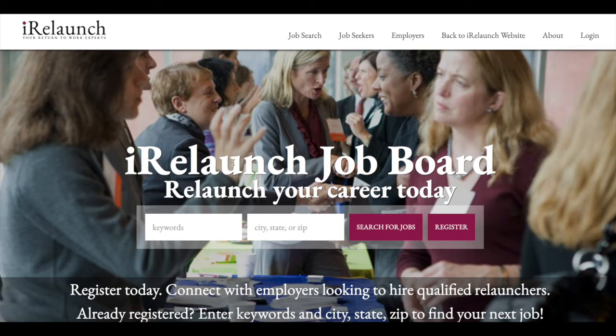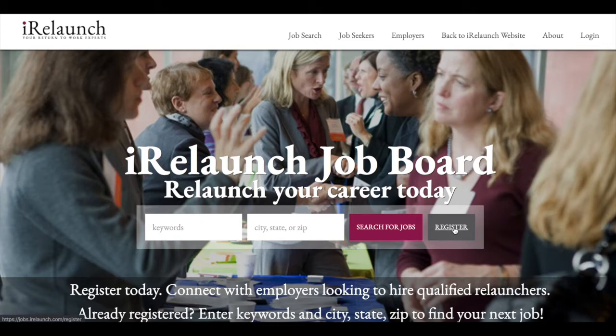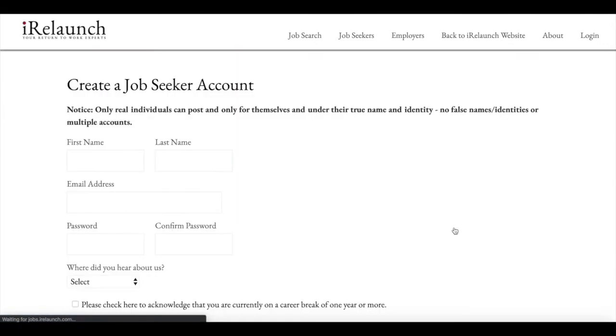So on any page you're on, what you want to do is find the register button, so right here, or a link, anything that says register that you can click on, click on that.